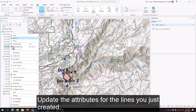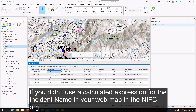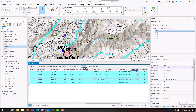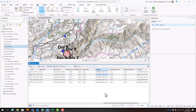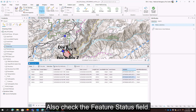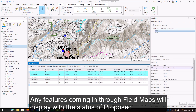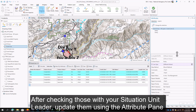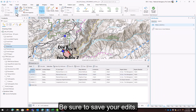Update the attributes for the lines you just created and check for any new features from field maps. If you didn't use a calculated expression for the incident name in your web map in the NIFC org, you may still need to check and update the incident name field. Check your IRWIN ID field. Also check the feature status field. Any features coming in through field maps will display with the status of proposed, and after checking those with your situation unit leader, update them using the attribute pane to approved. Be sure to save your edits.